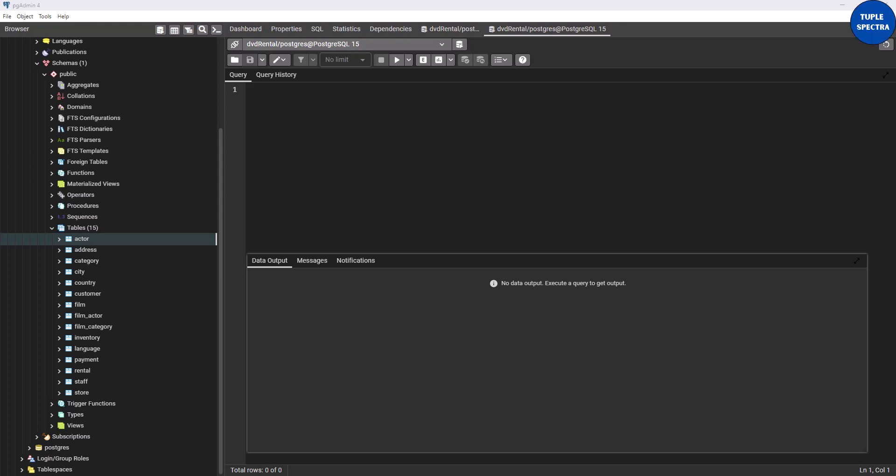Hi everyone. Today we are going to be looking at how to use aliases in Postgres. You can use an alias to rename a column or a table when you are running a query.